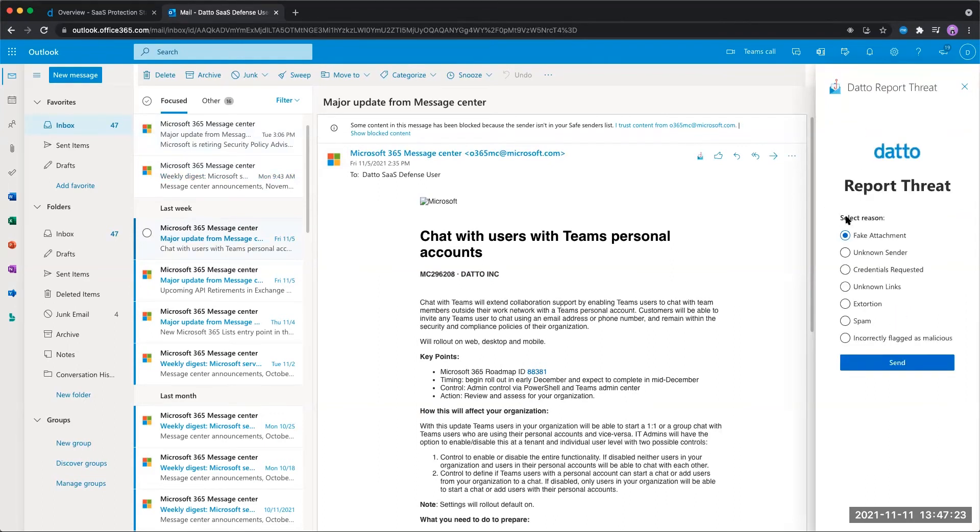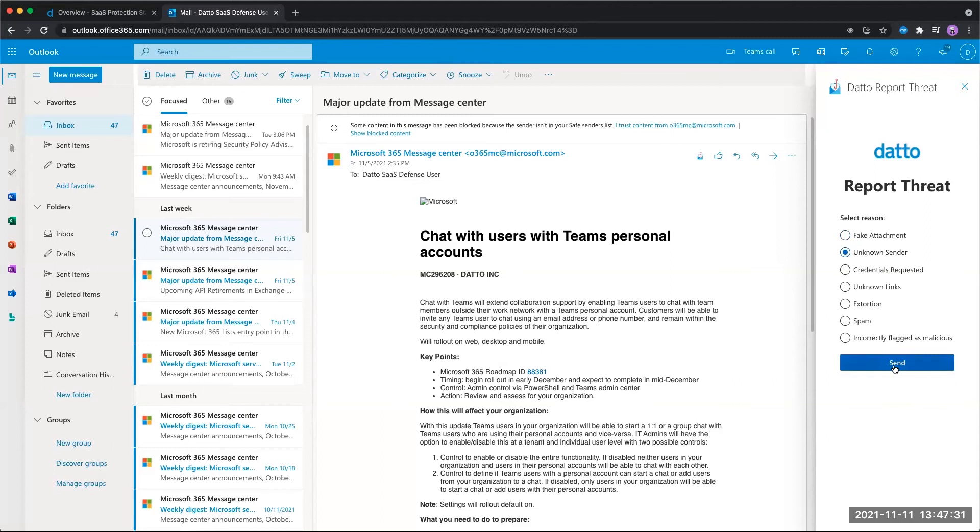This will give us a few different reasons, such as fake attachment, unknown links, it was spam, or an unknown sender, and we can make our selection and hit send to report that threat.